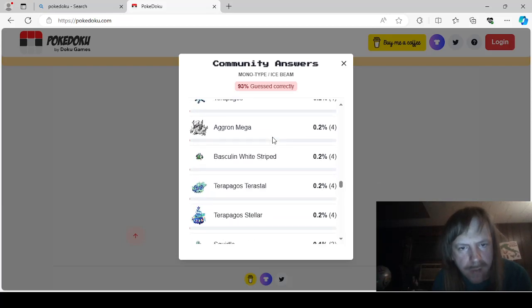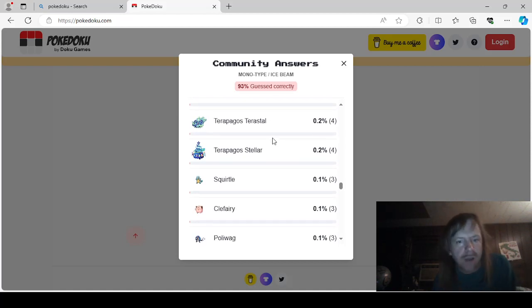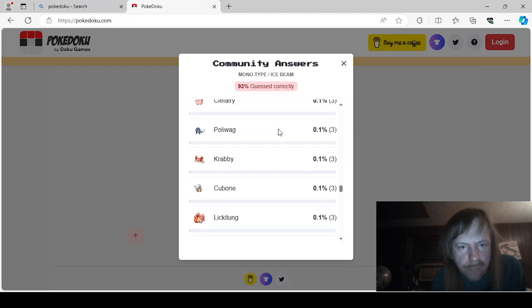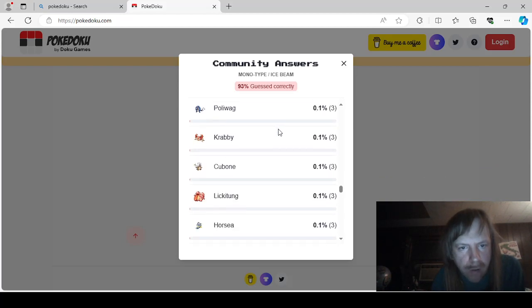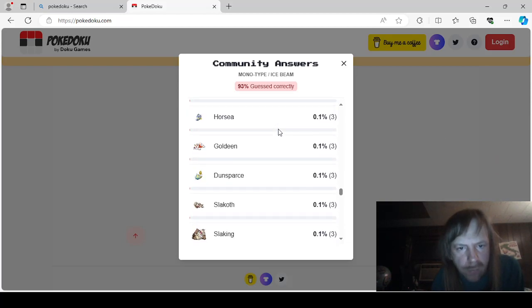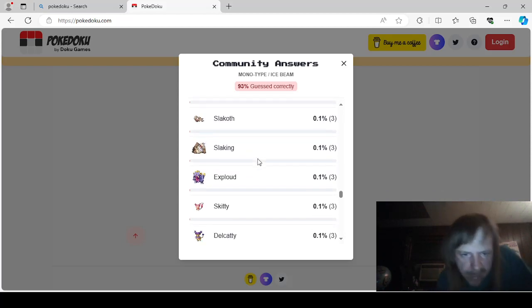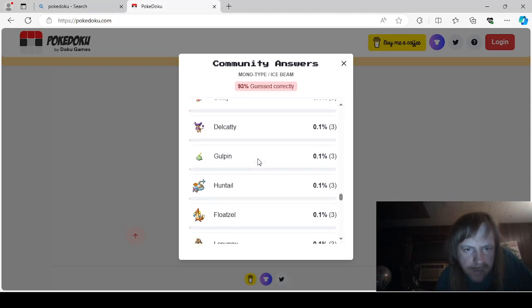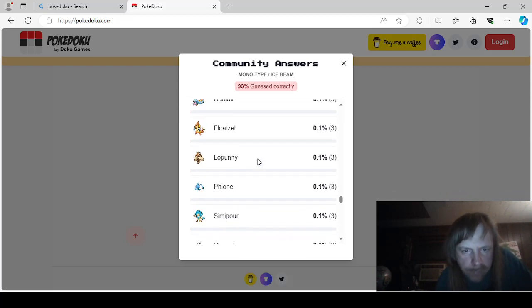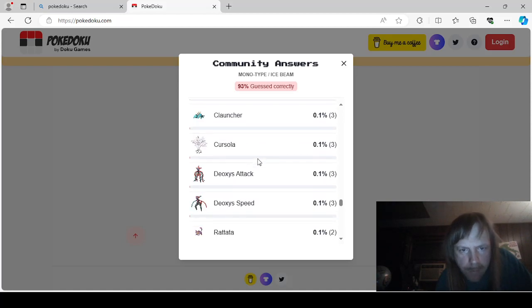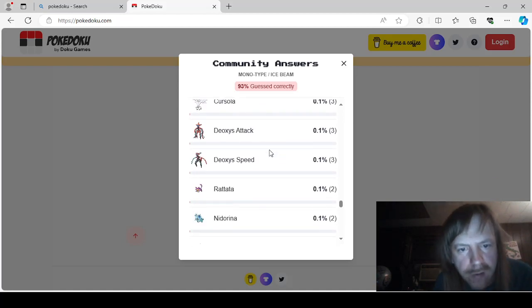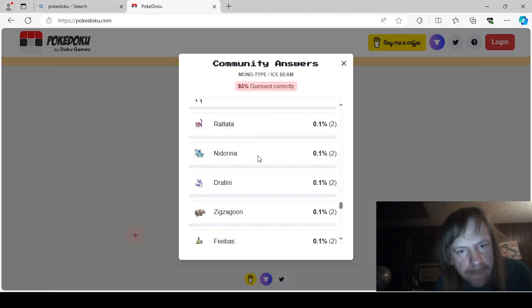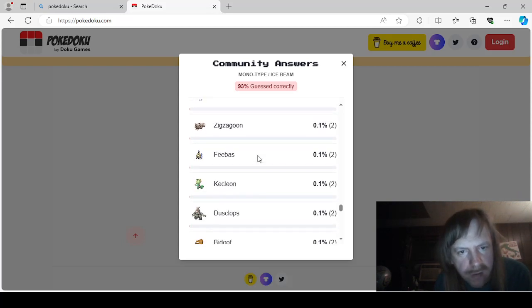Terapagos. Mega Agron. White Stripe. Terapagos. Stellar. Terrastal. Squirtle. Squirtle. Clefairy. Pollywag. Crabby. Cubone. Lickitung. Horsi. Goldeen. Ddansparse. Slakoth. Slaking. Exploud. Skiddy. Delcatty. Gopin. Hunteo. Floatzel. Lopani. Fione. Semi-Poor. Cloncher. Cursola. Deoxys Attack and Speed. Rattata. Nidorina. Drettini.